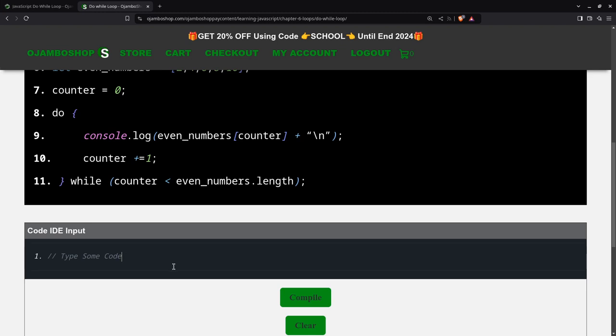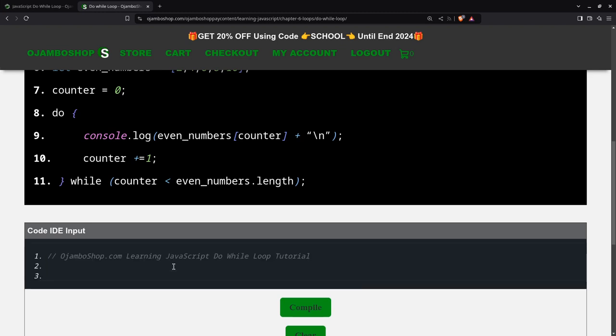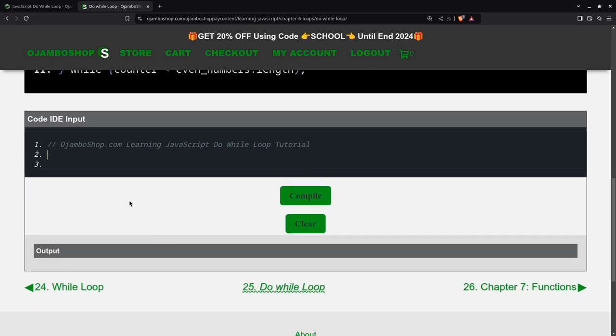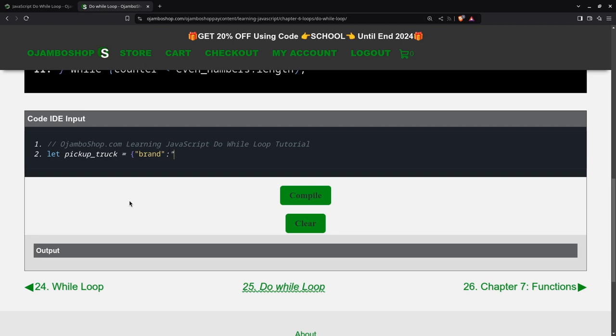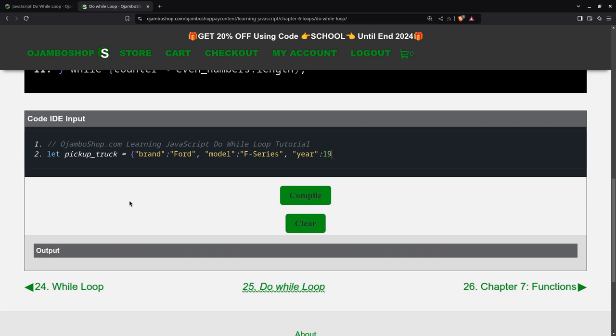You can always copy and paste. Let's create two variables here. First one will be pickup truck, an object. Now the model. Finally, we have the last key, which will be the year. The value for the year, because it's an integer or number, doesn't need to be quoted. This is also valid JSON between the squiggly brackets.